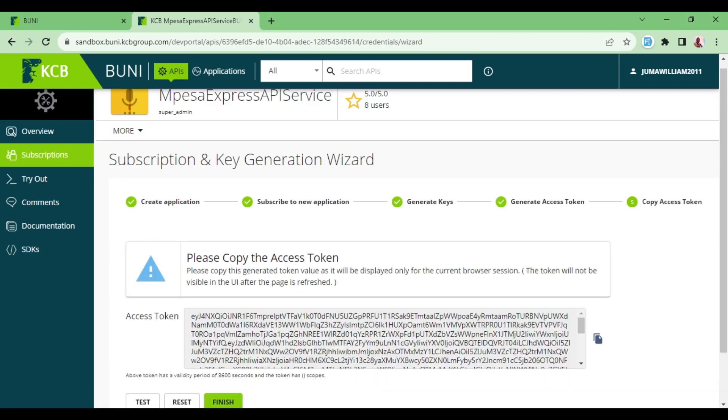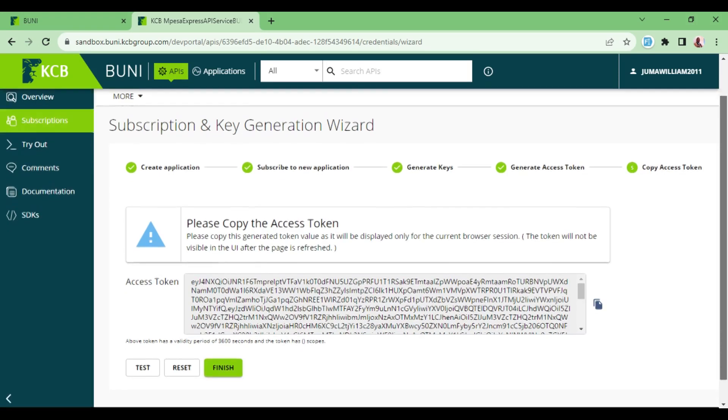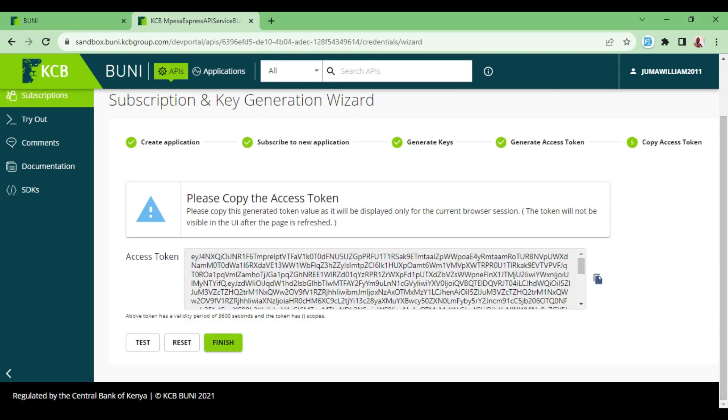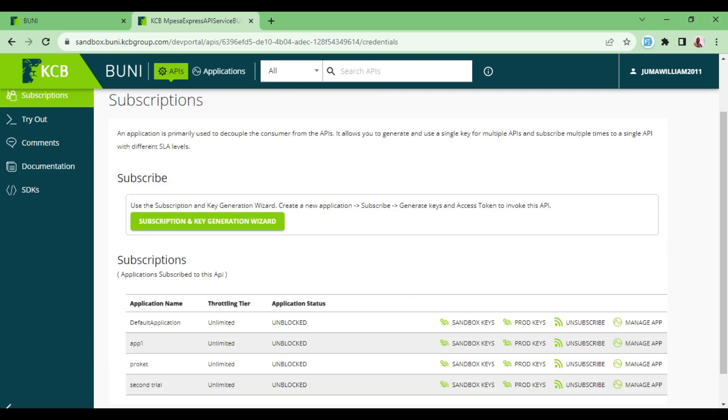And now we have an access token, but this token of course has a lifetime of 60 seconds. If we click Finish.